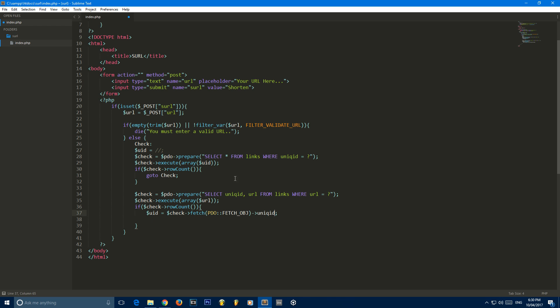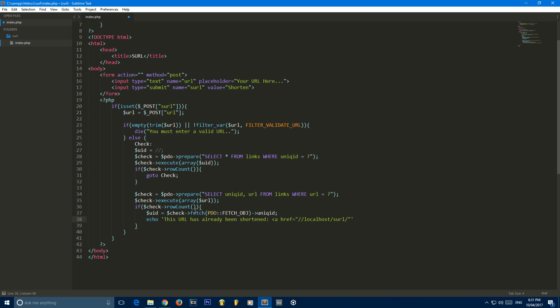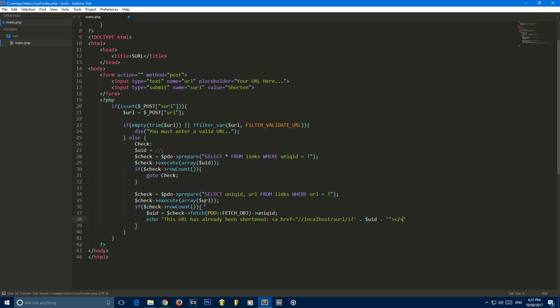So now what we're going to do is echo out this URL has already been shortened. And then we're just going to display the URL. So for this, it's just going to be localhost slash SURL. Now the reason we have I here is because that's going to be the file name where we grab all these shortened URLs and redirect the user. We're going to be getting rid of this I so it can just be the randomly generated string. But for now we're just going to leave it as I and then append on the UID.